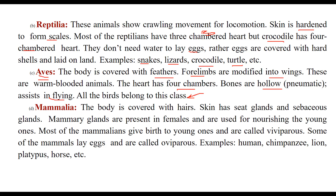Then comes Mammalia. The body is covered with hair. The skin has sweat glands and sebaceous glands. Mammary glands are present in females and are used for nourishing young ones. Most mammals give birth to live young ones and are known as viviparous, but some lay eggs and are called oviparous. Examples include human, chimpanzee, lion, platypus, and horses.